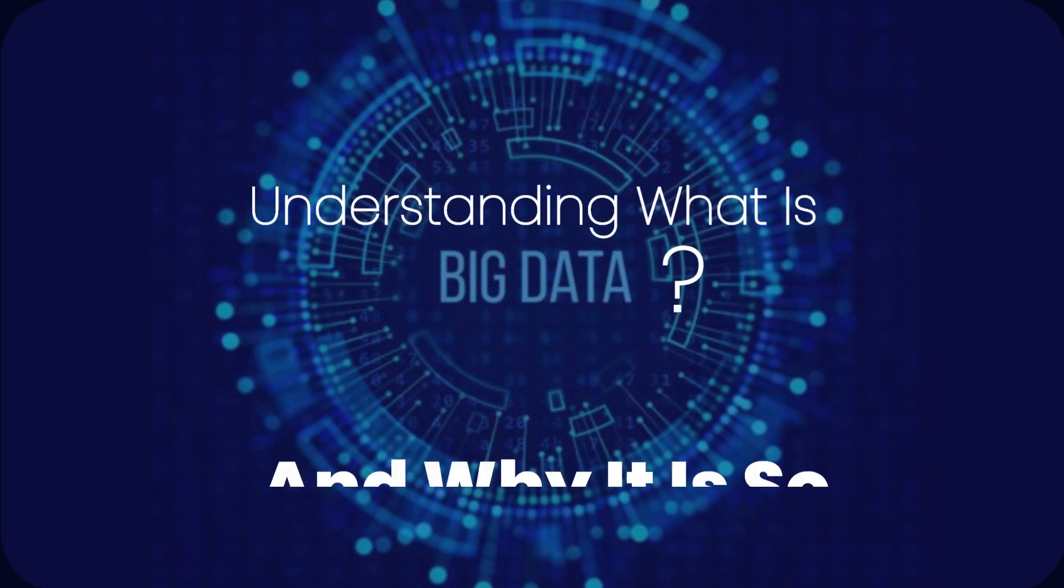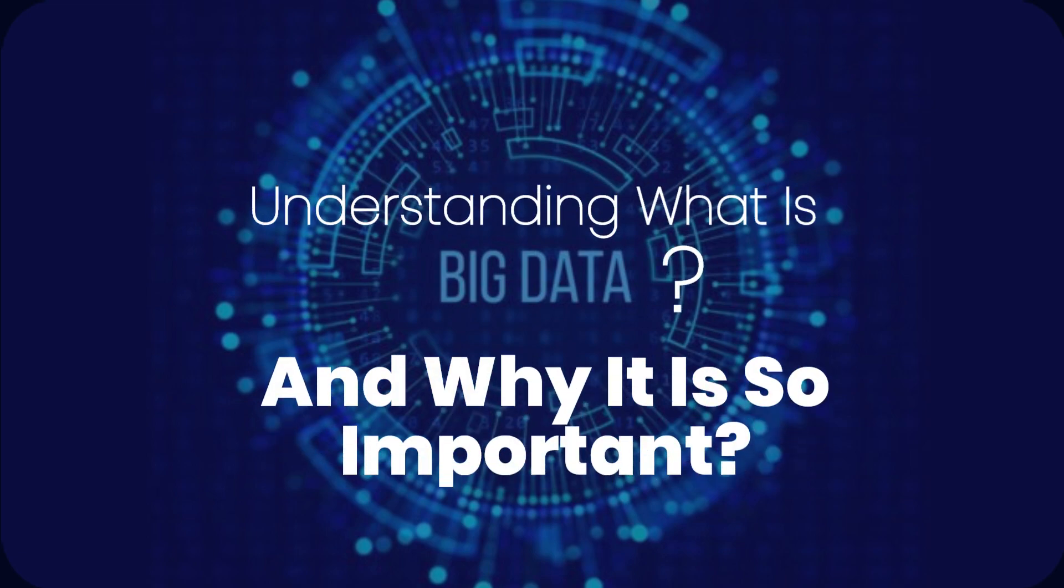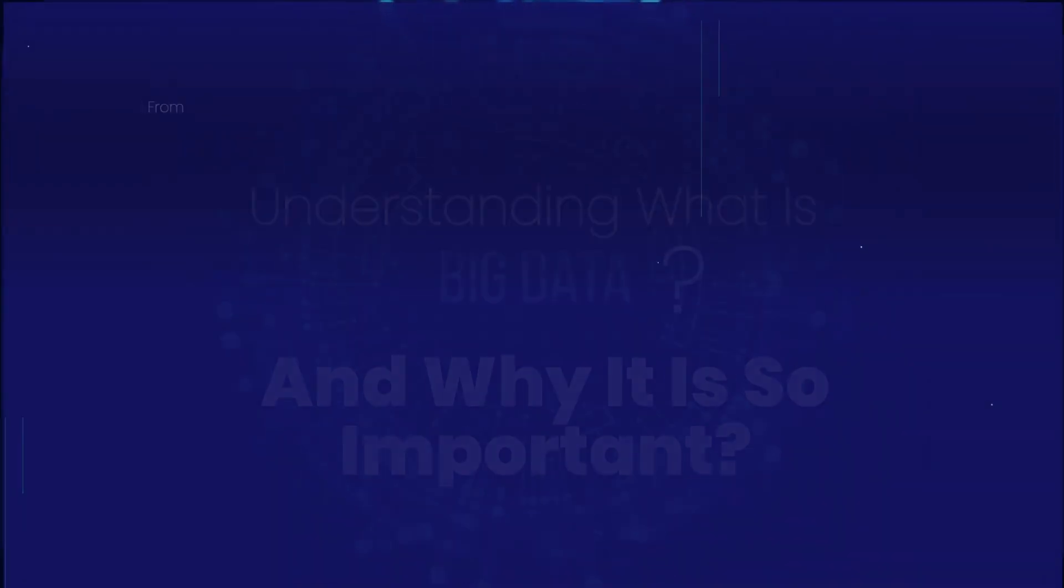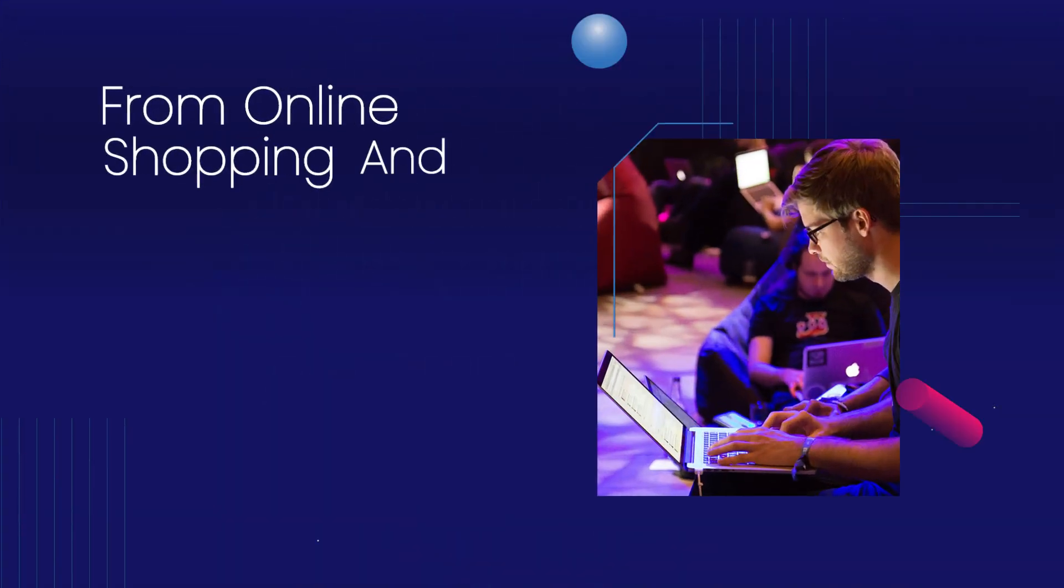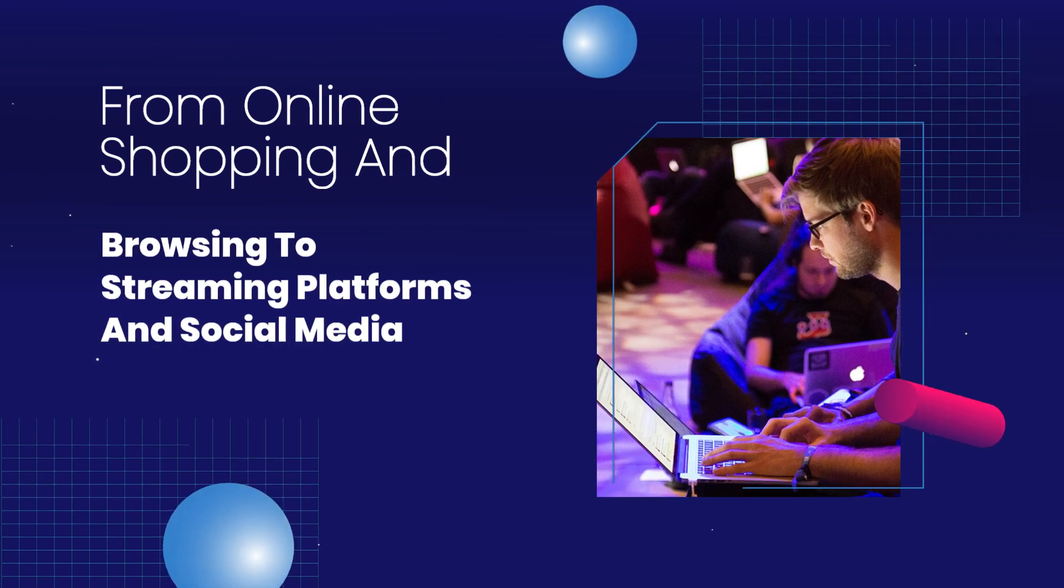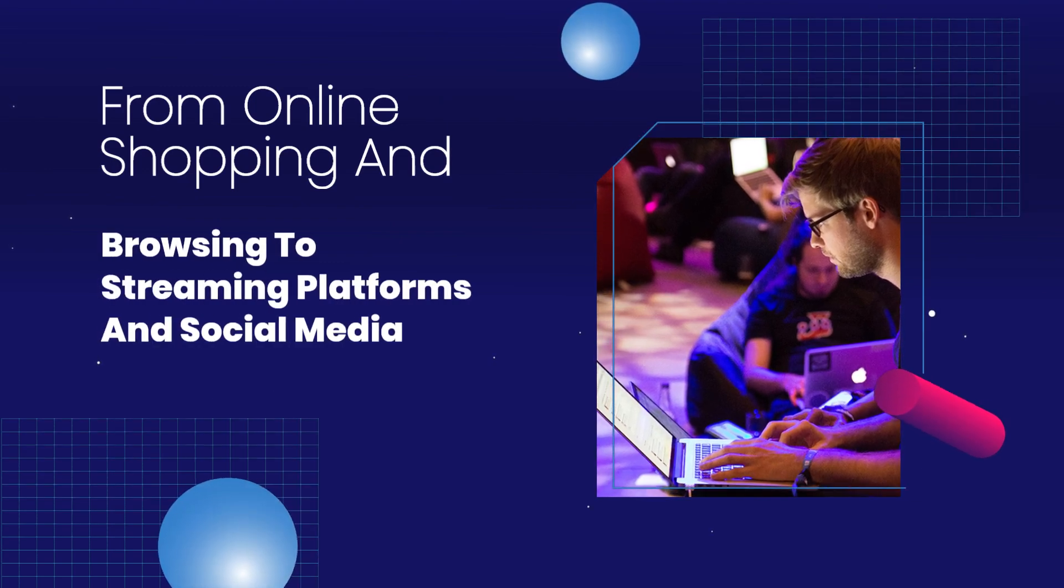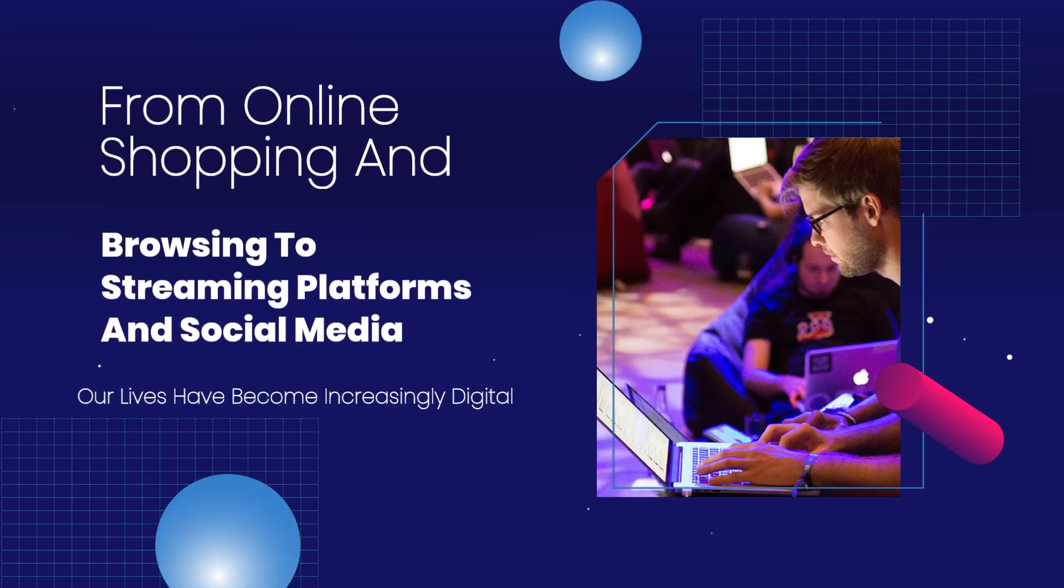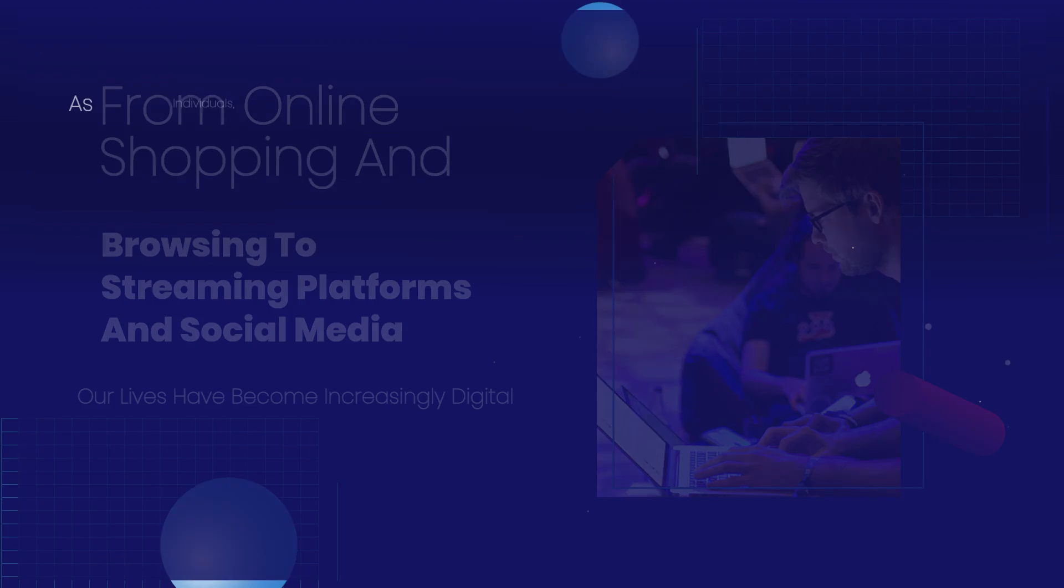Understanding what is big data and why it is so important. From online shopping and browsing to streaming platforms and social media, our lives have become increasingly digital.